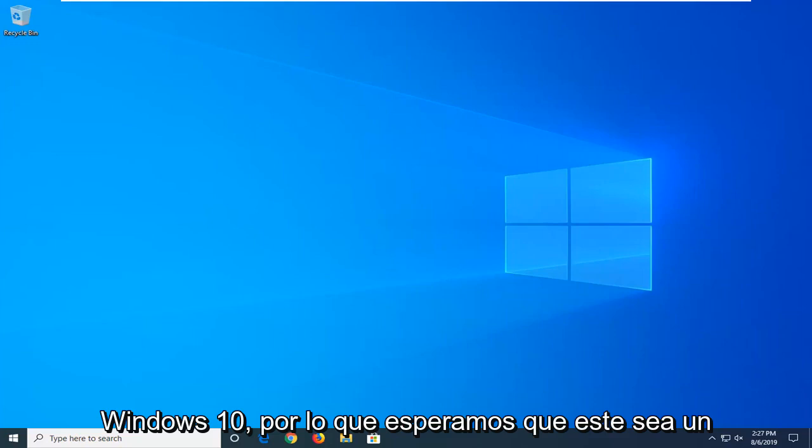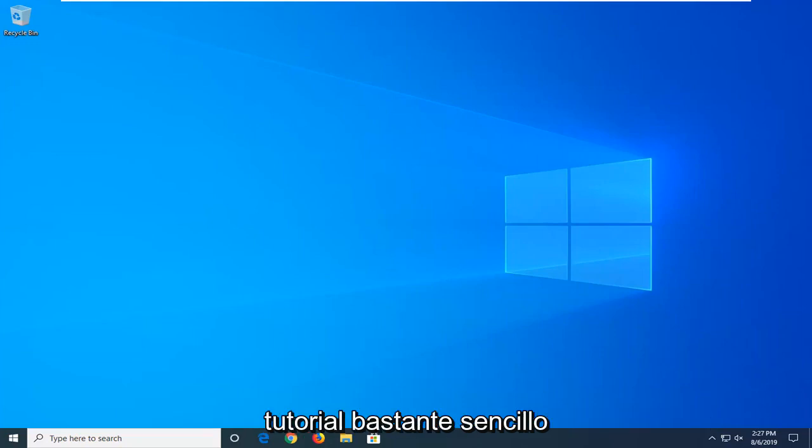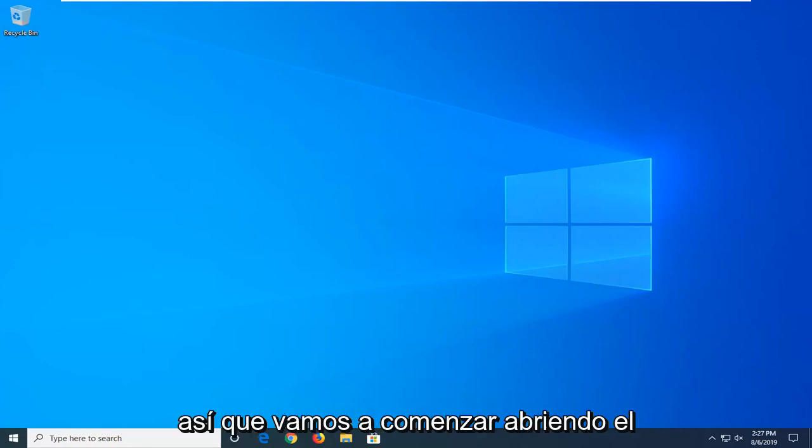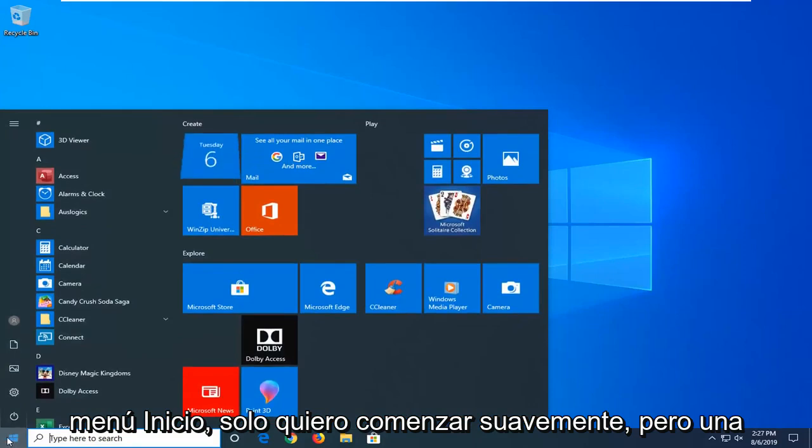This should hopefully be a pretty straightforward tutorial. And without further ado, let's go ahead and jump right into it. So we're going to start by opening up the start menu.